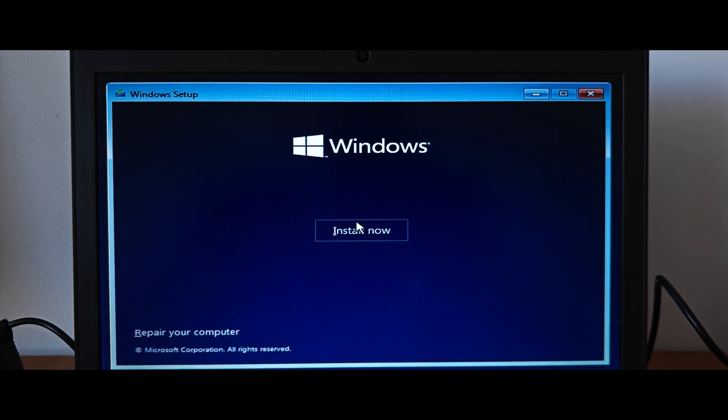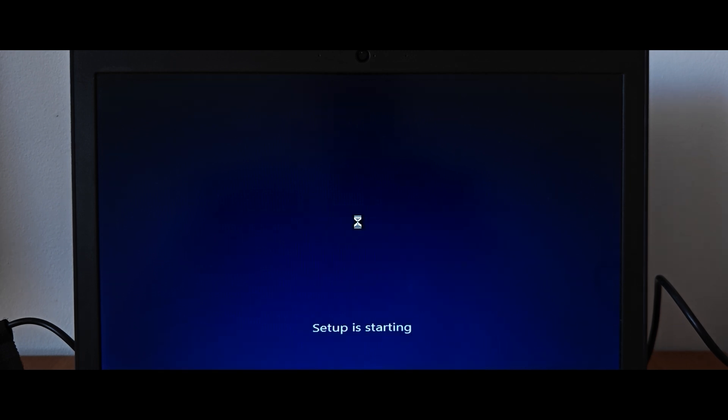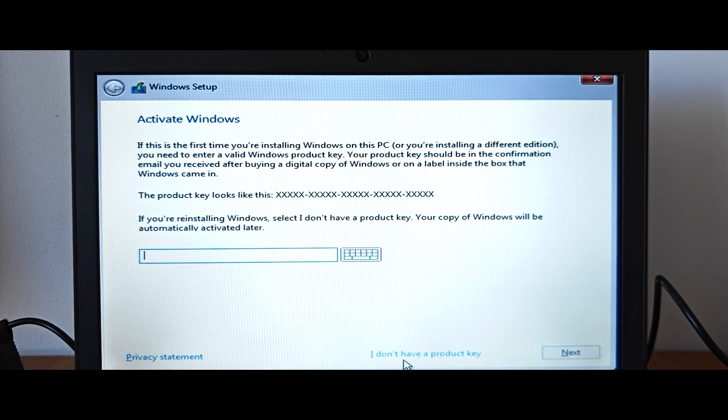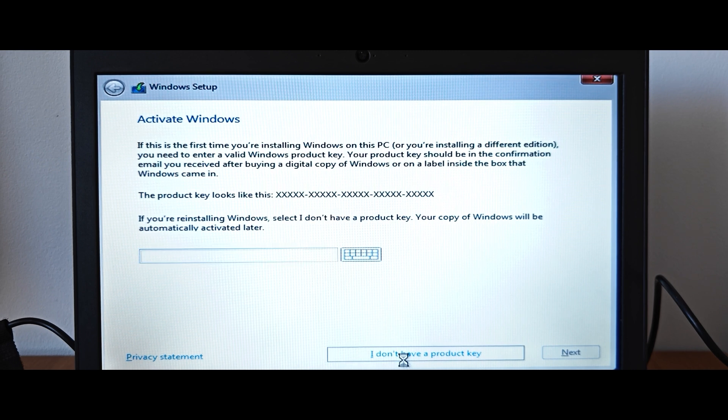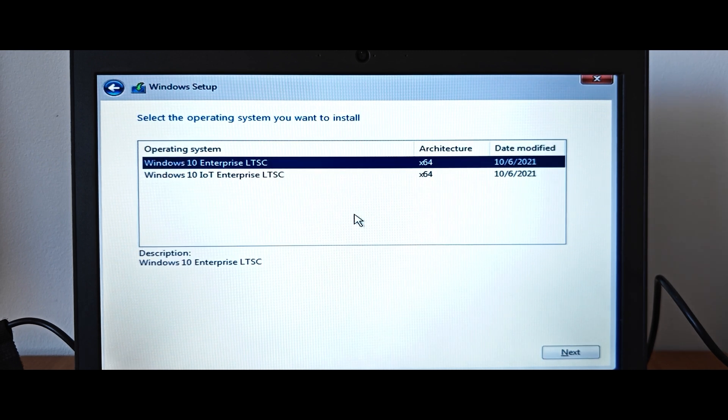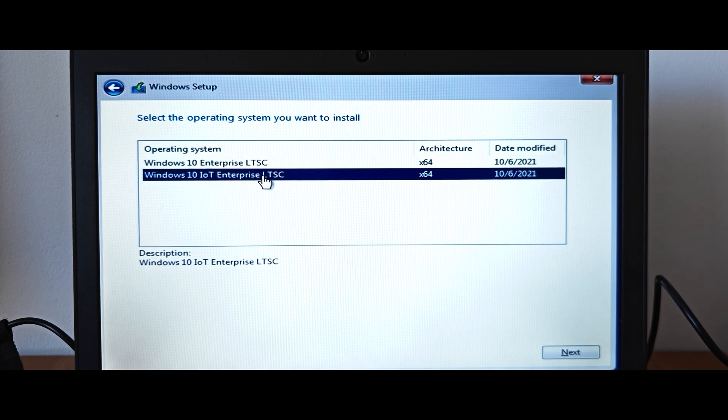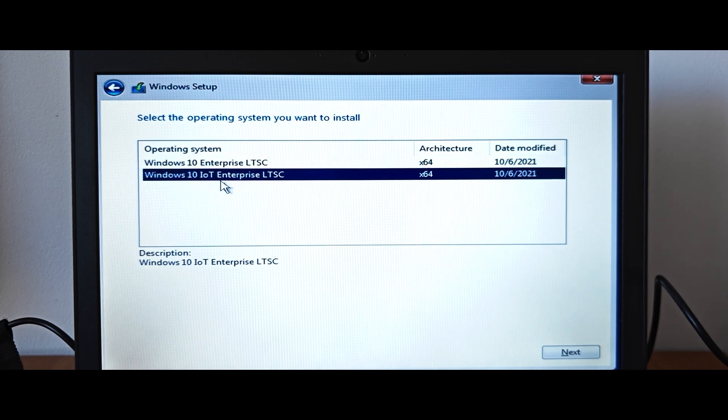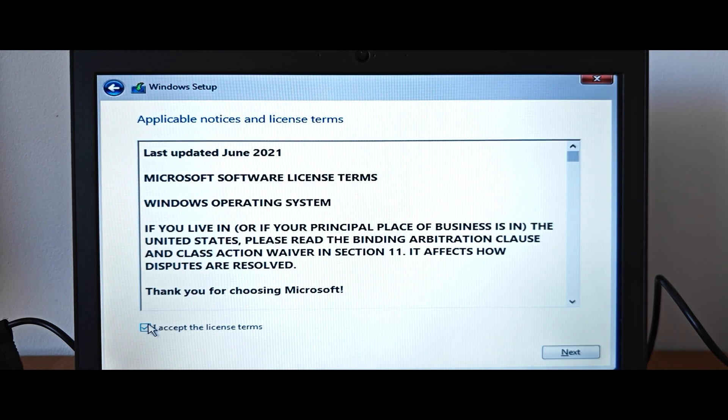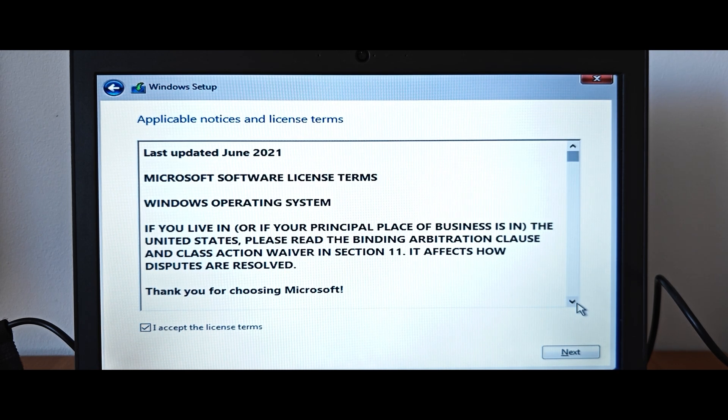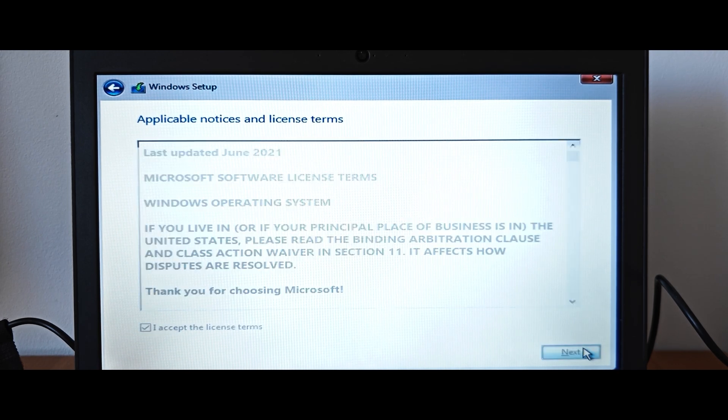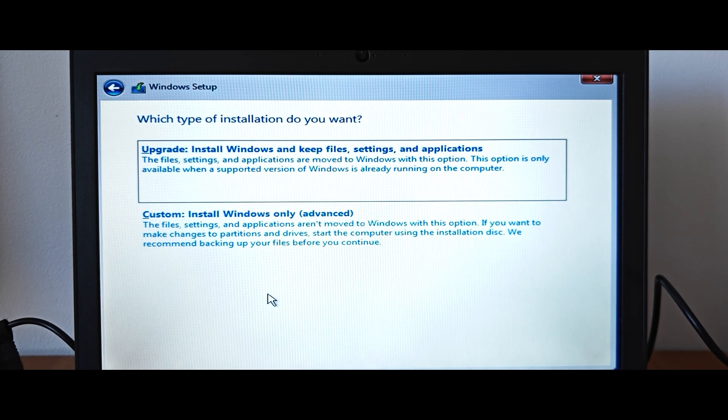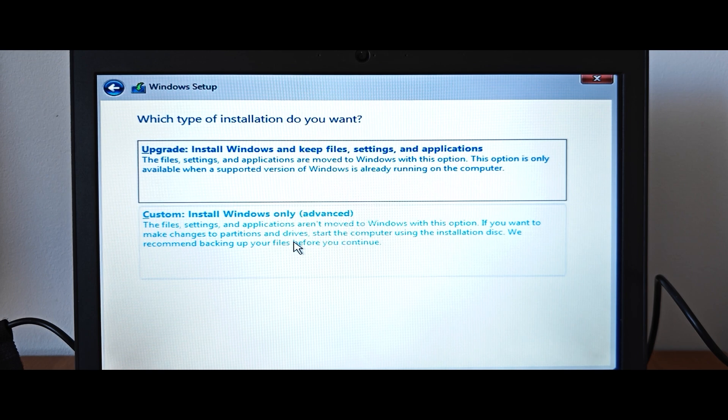At the moment I will select I don't have a product key. And probably one of the most important moments in this video. Here you need to select Windows 10 IoT Enterprise. Then click on next. Click here. Accept all terms and conditions. Select next. Now we will do advanced installation.